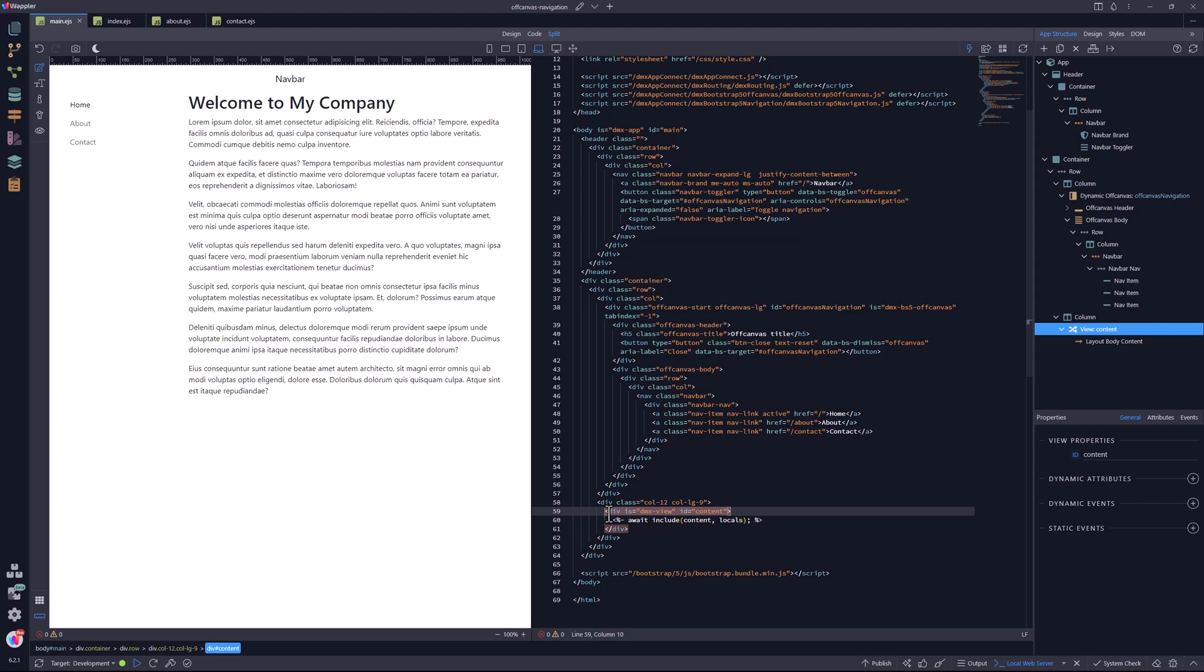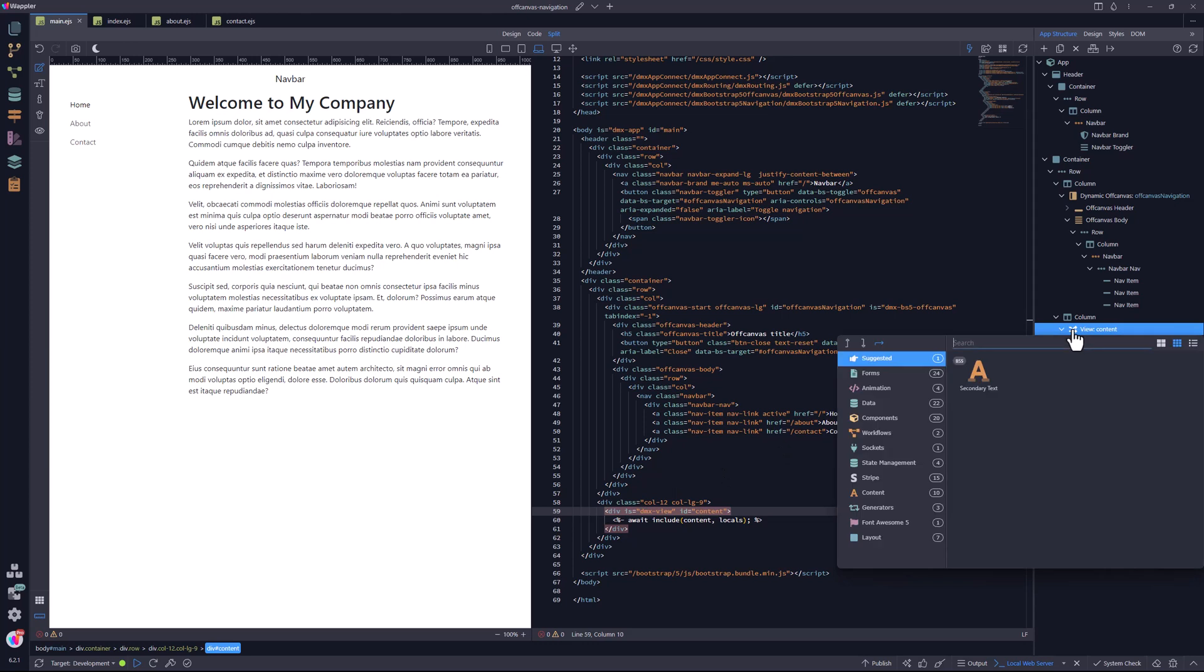The main area allows assistive technology to skip sections of repeated content like navigation and footers. This allows access to the main content faster. The main area also assists in search engine optimization to quickly determine the message that the page conveys. So, let me now add the main element and move the page content inside it.